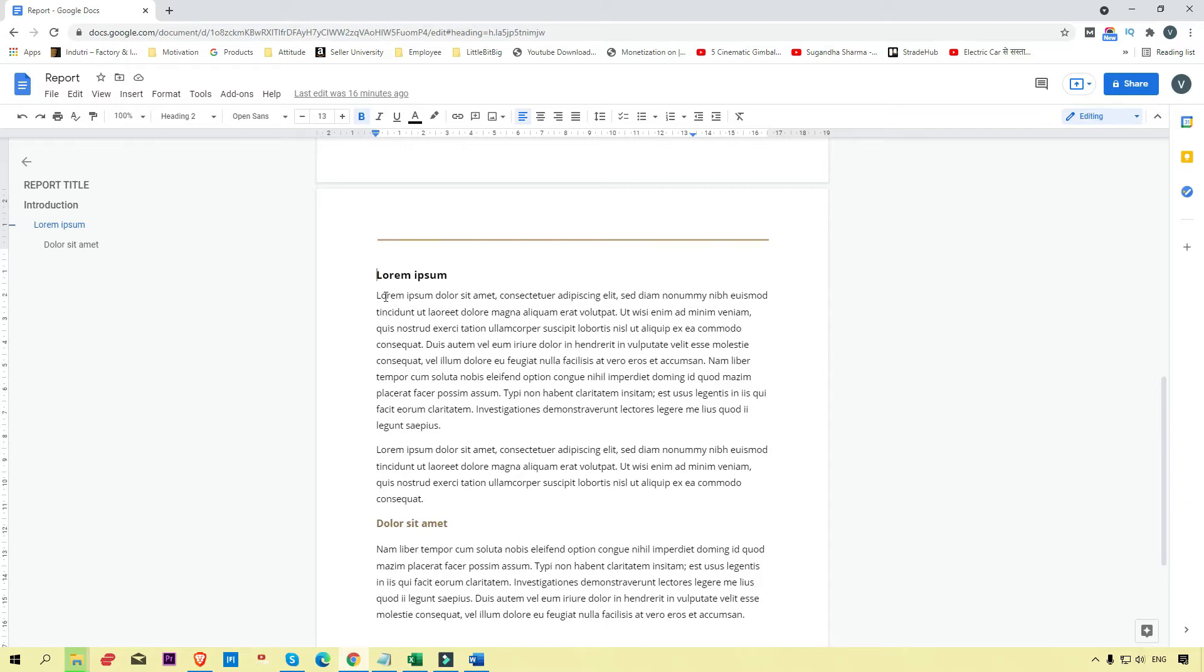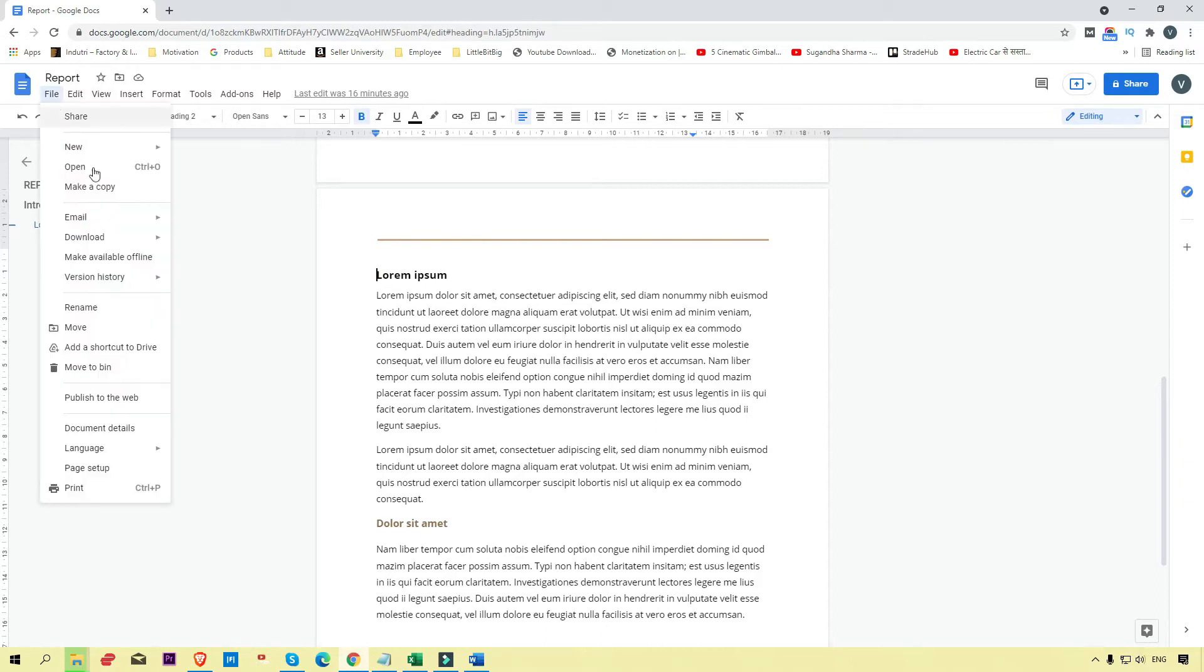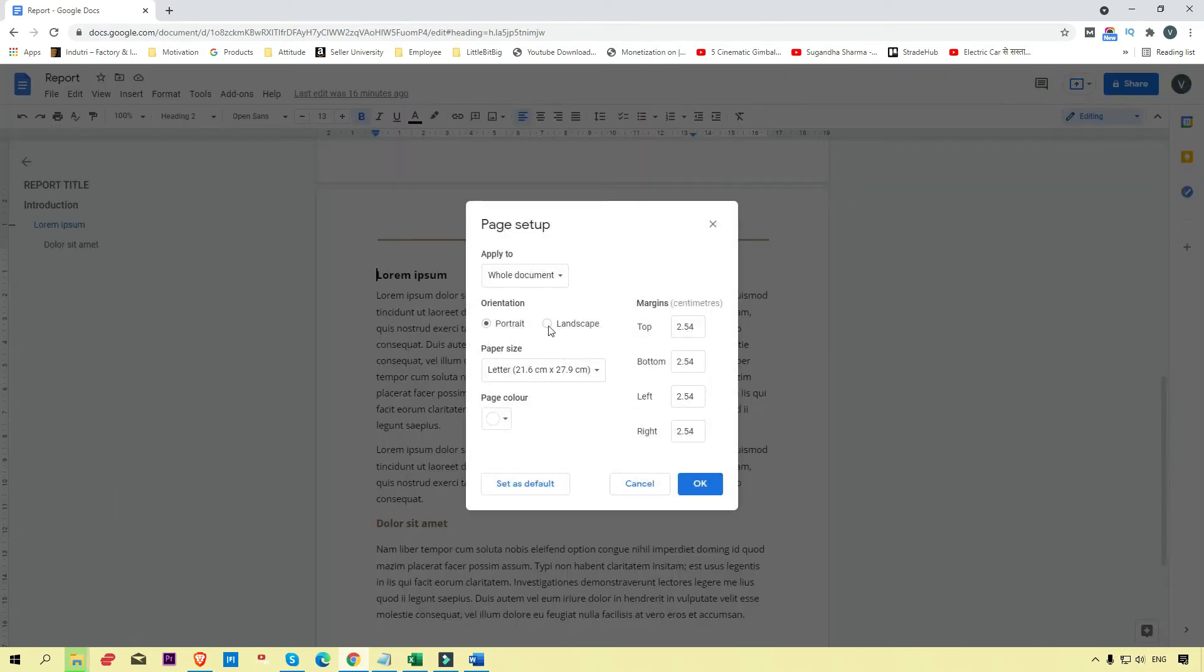Now click on File and here you can see the Page Setup option. Just click on that. Here you will see many options available. We're going to click on landscape.